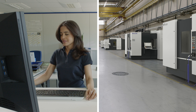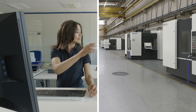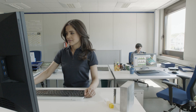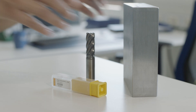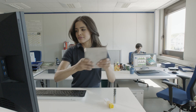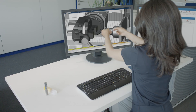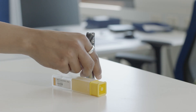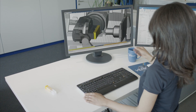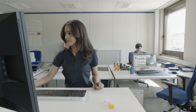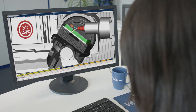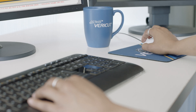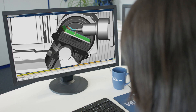How does VeriCut protect your machines? It's easy. First, you take a machine tool, then you add stock and tools. Run VeriCut to simulate the actual machining process using a digital twin, to ensure your program will run as intended on the real machine.